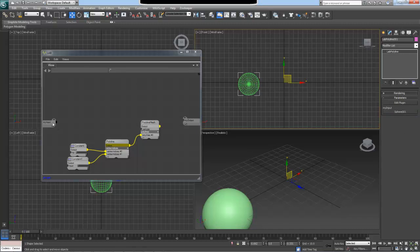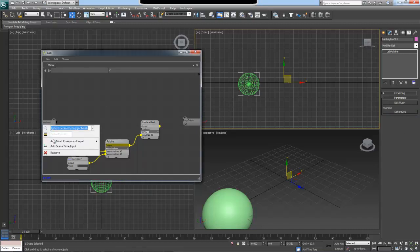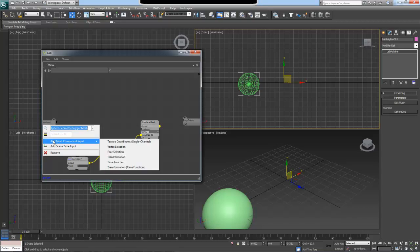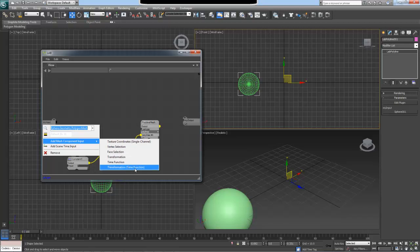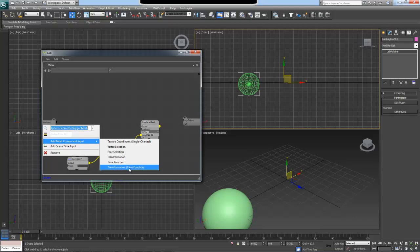The next thing I will do is right click and add a component input for my polygon mesh. You might notice that there is a time function and a transformation time function input here. Time function is a type of input inside the Lab that allows you to sample a parameter at a specific time. This is exactly what we want for this tutorial. This time function will sample the actual polygon mesh at a specific time and the transformation time function will sample our transformation at a specific time.